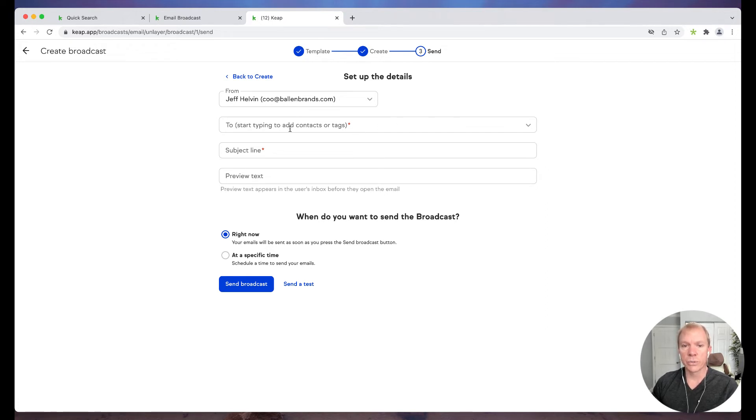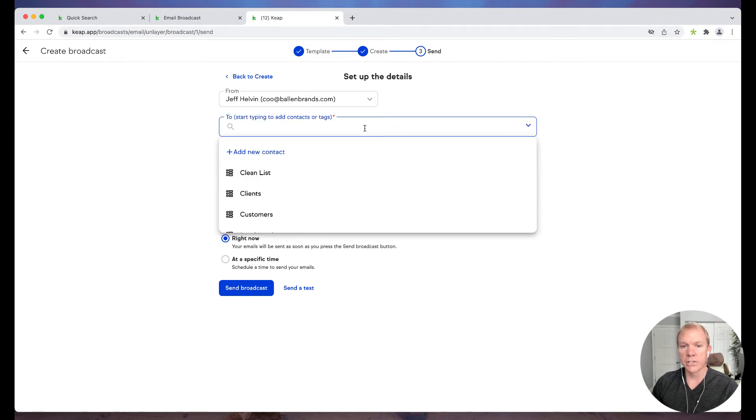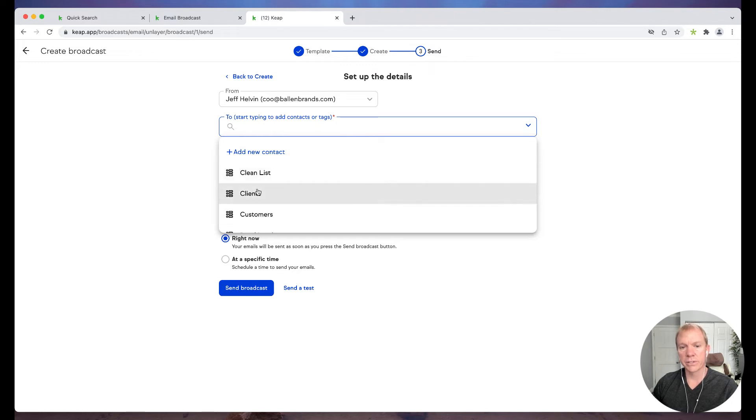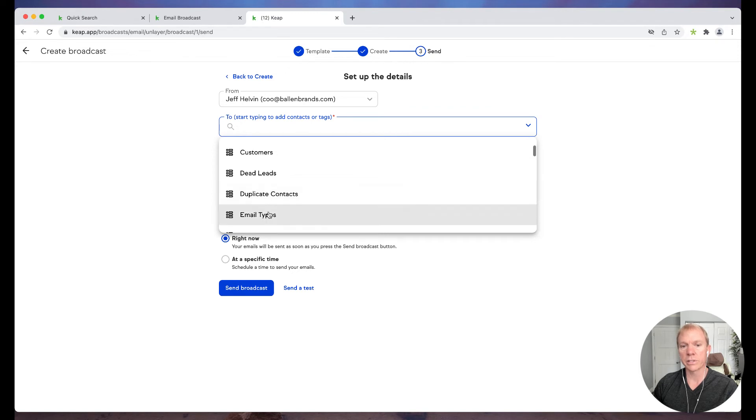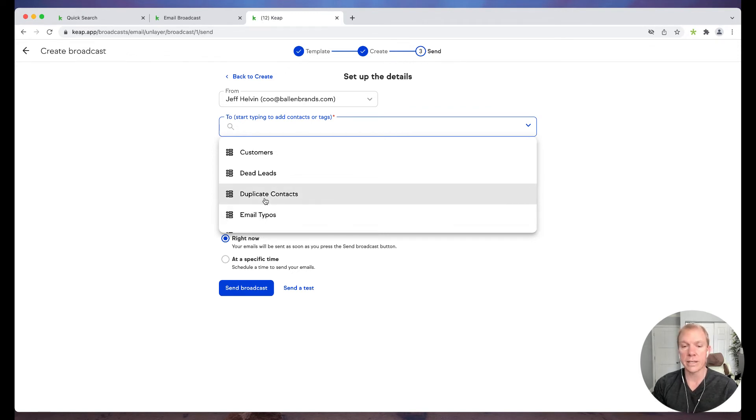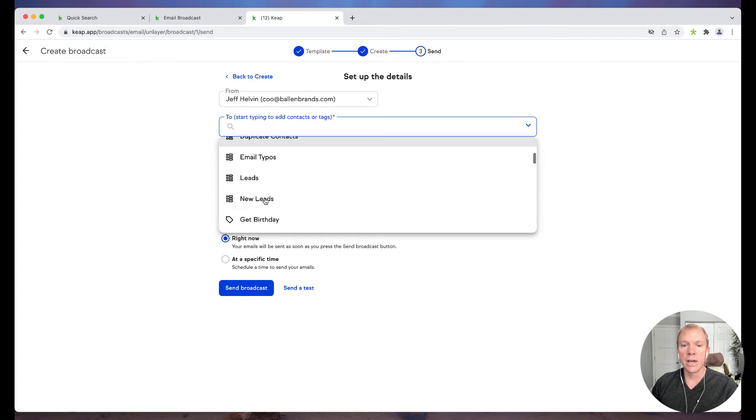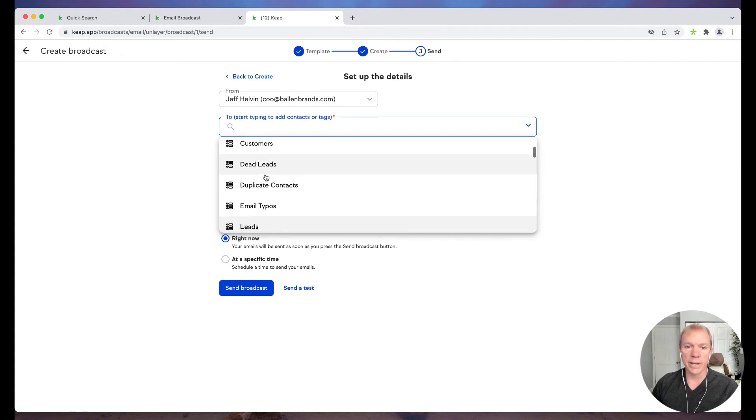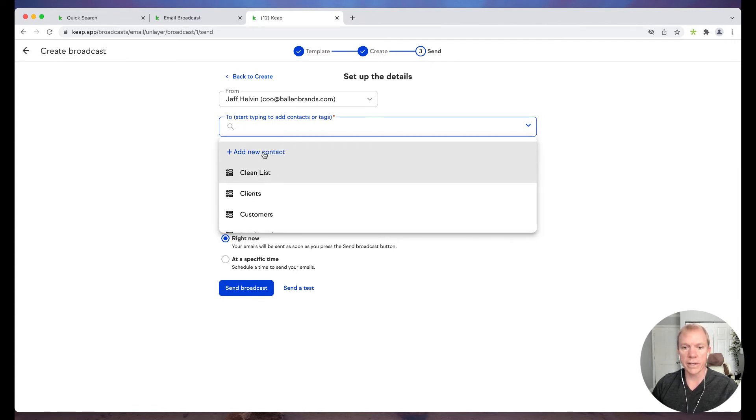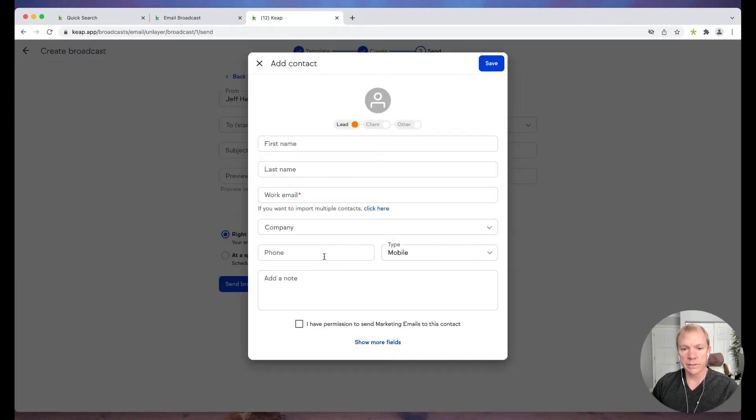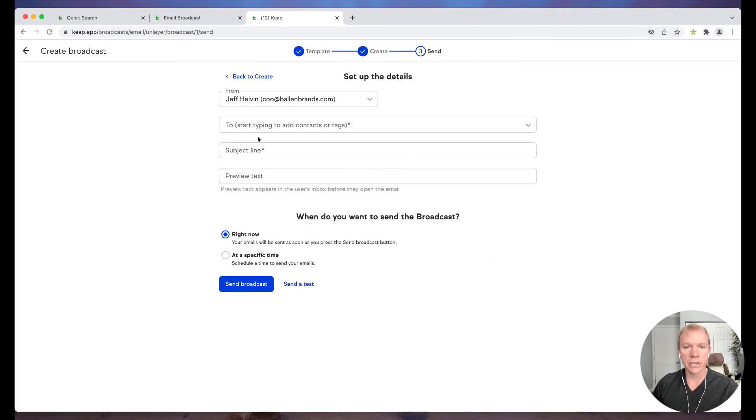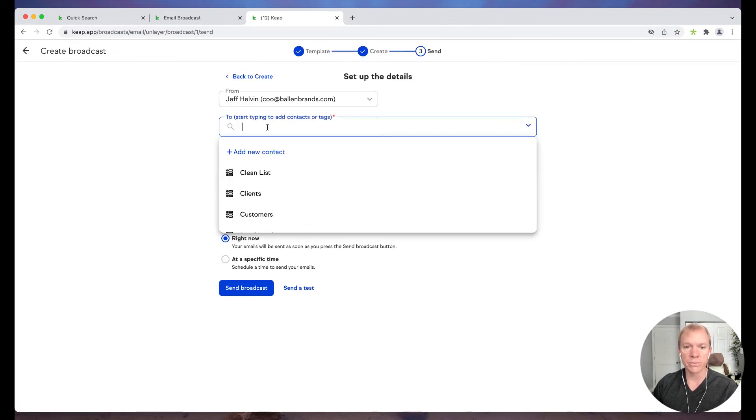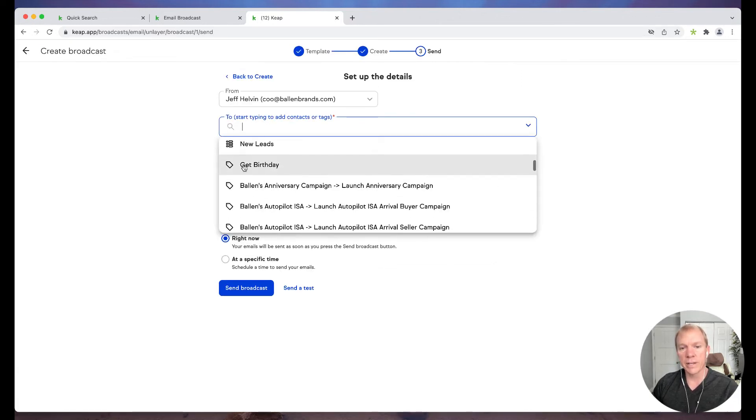Now also I want to, who am I sending it to? So you'll see here, it says start typing to add contacts or tags. So I can actually go now, if I have saved lists, you'll see those are here. That's what this little indicator is. So there's a clean list, clients, customers, dead leads. These are all lists that I've already created and keep outside of this interface in order to identify my contacts. So I can do it that way. I can click on add new contact. So like maybe I'm sending it one off, right? Or there's someone else that's not on the list yet. Someone I thought about. So I can do that even right here on the fly.